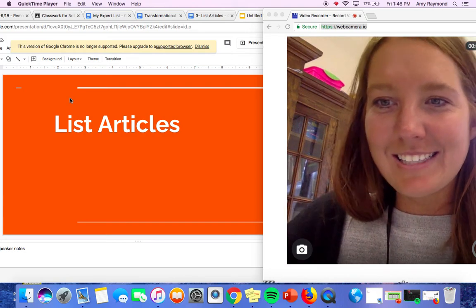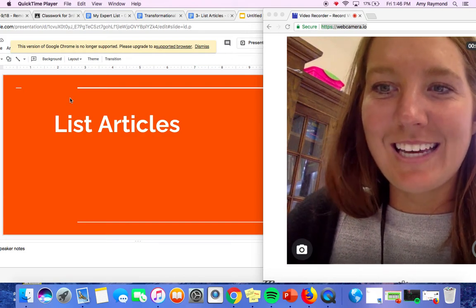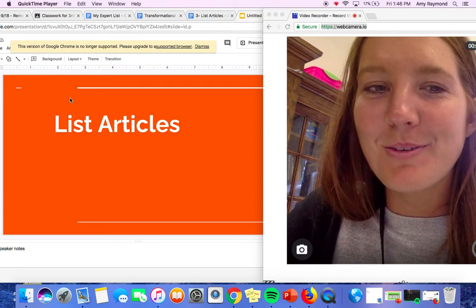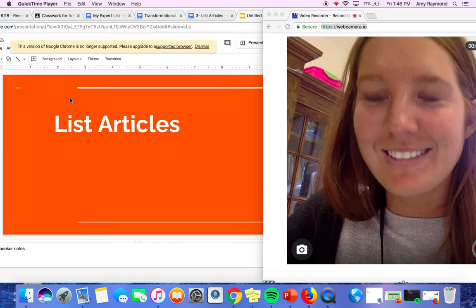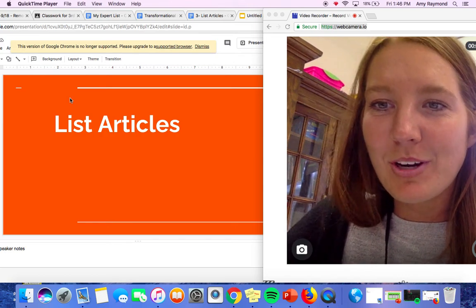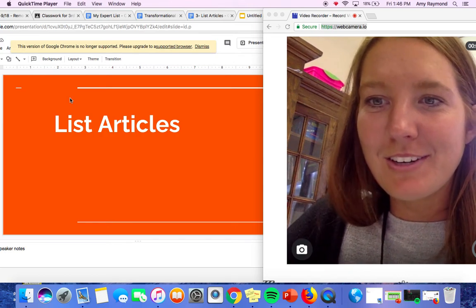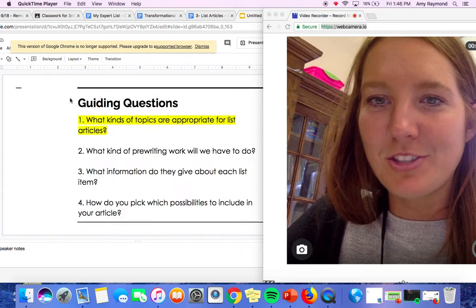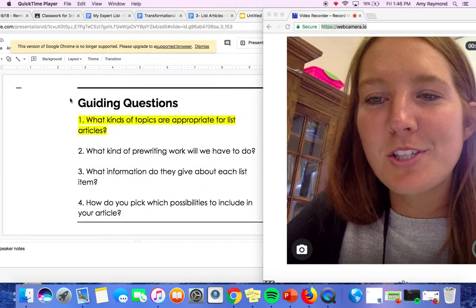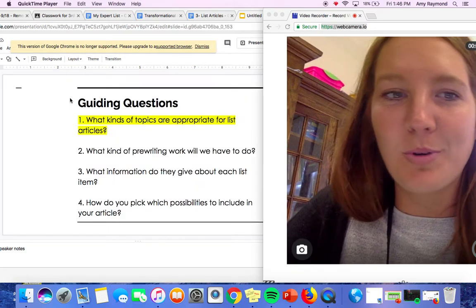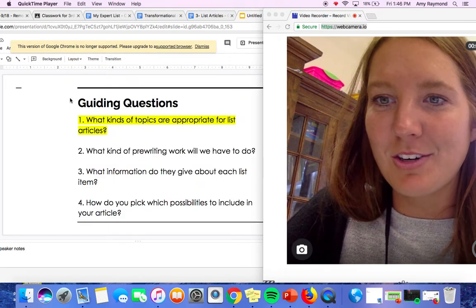Hi third graders, this is Ms. Raymond, and today we are going to continue to focus on writing list articles. Today we are specifically going to focus on the first guiding question, which is what kinds of topics are appropriate for list articles.